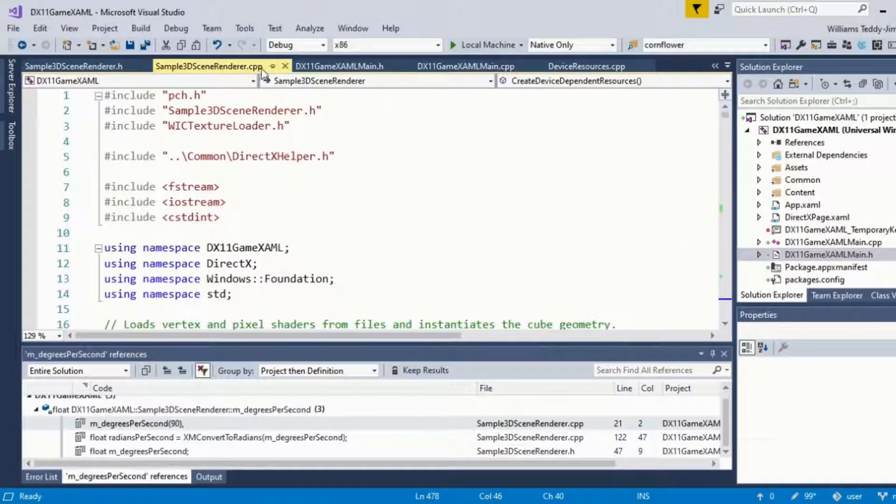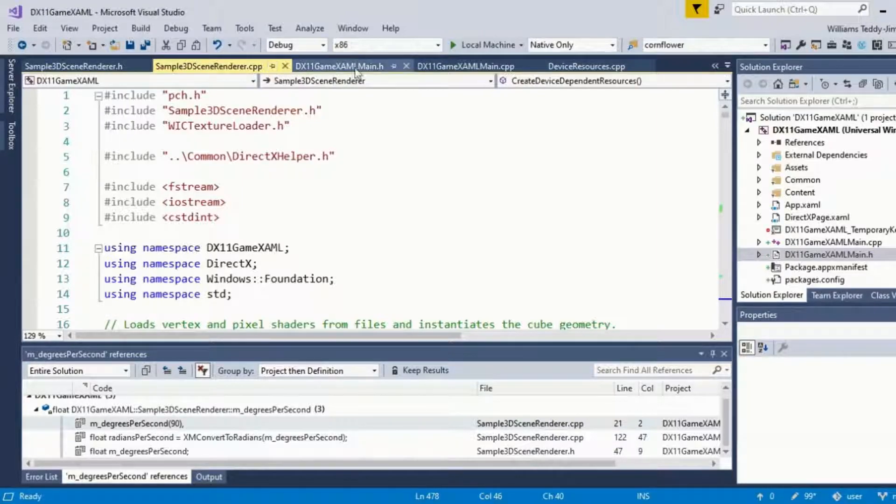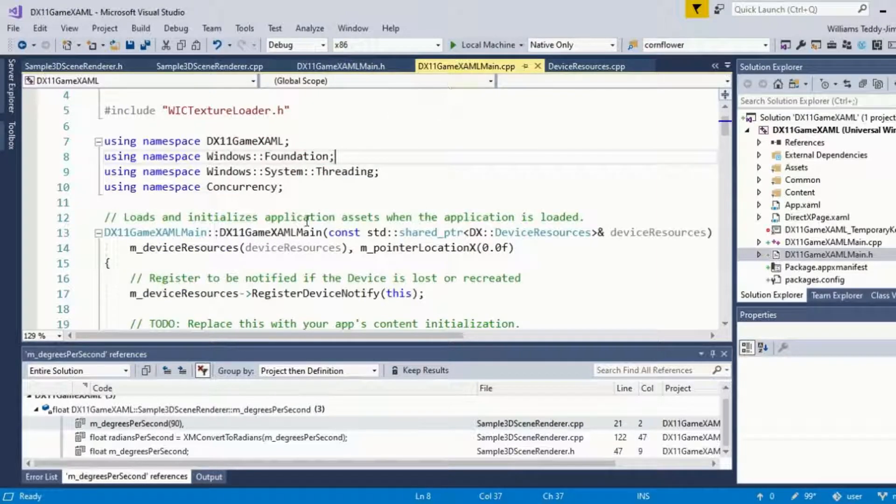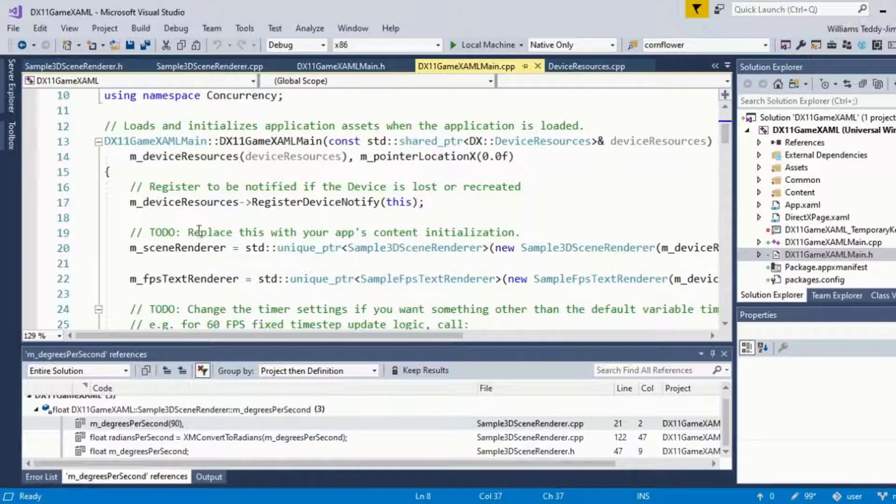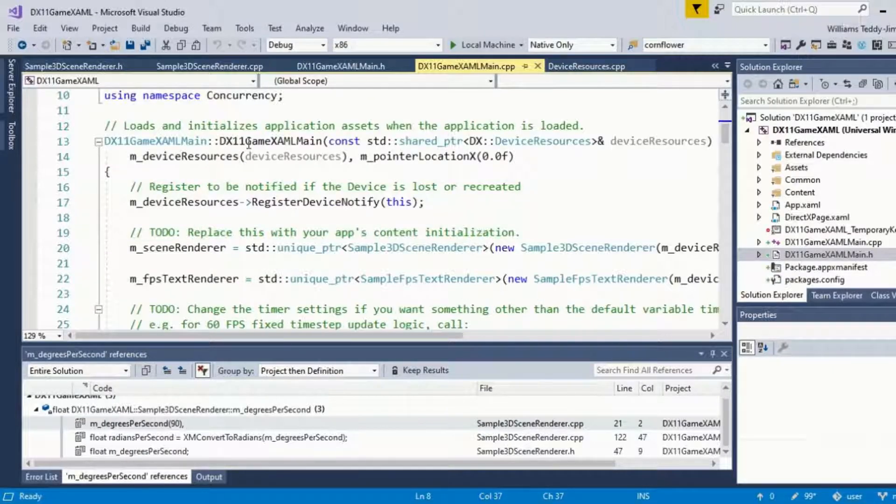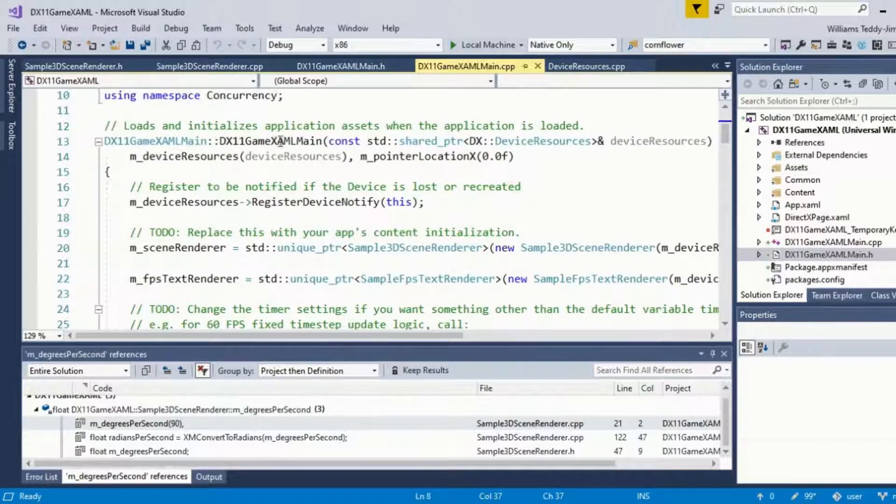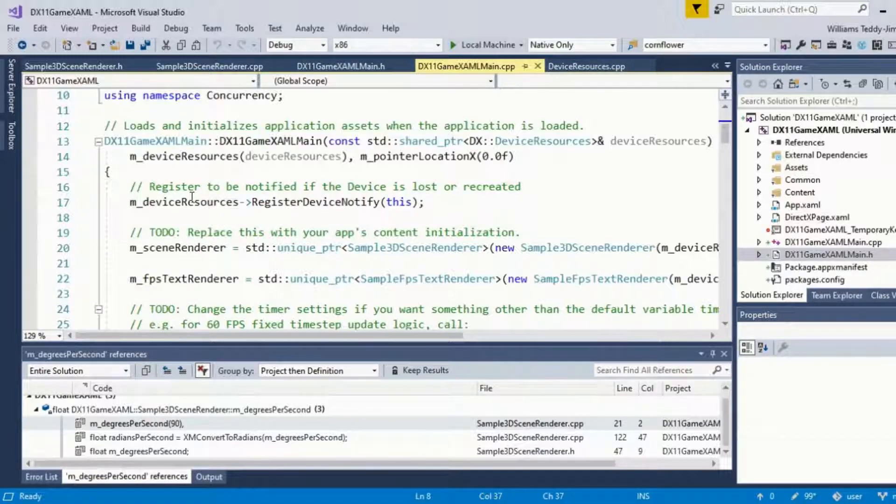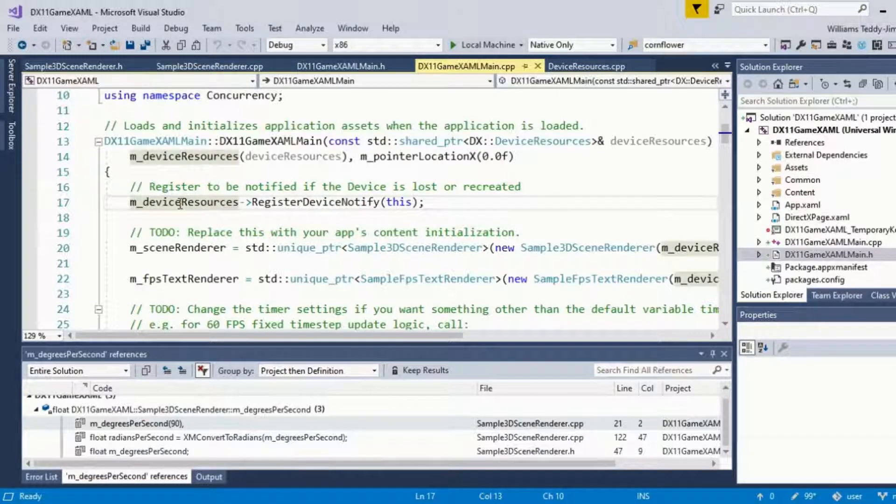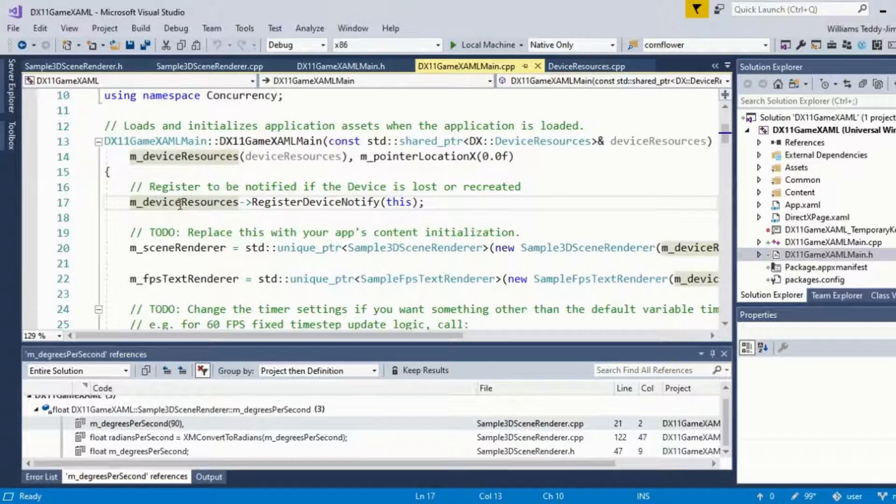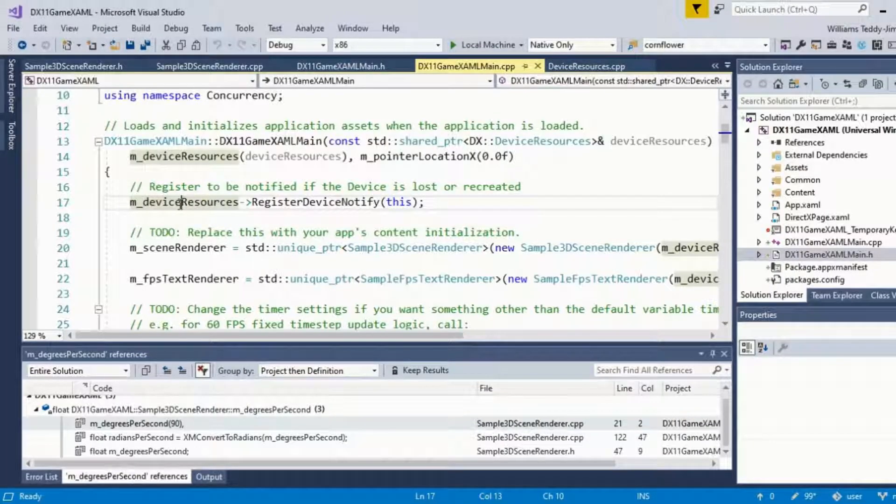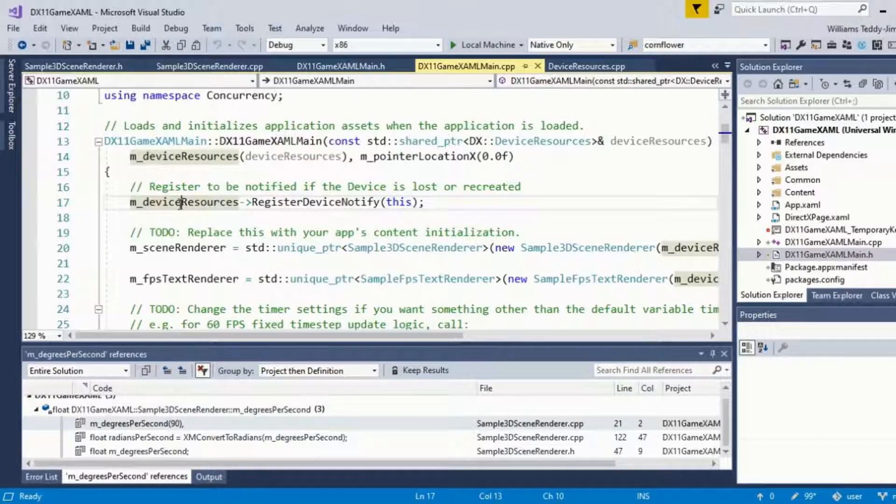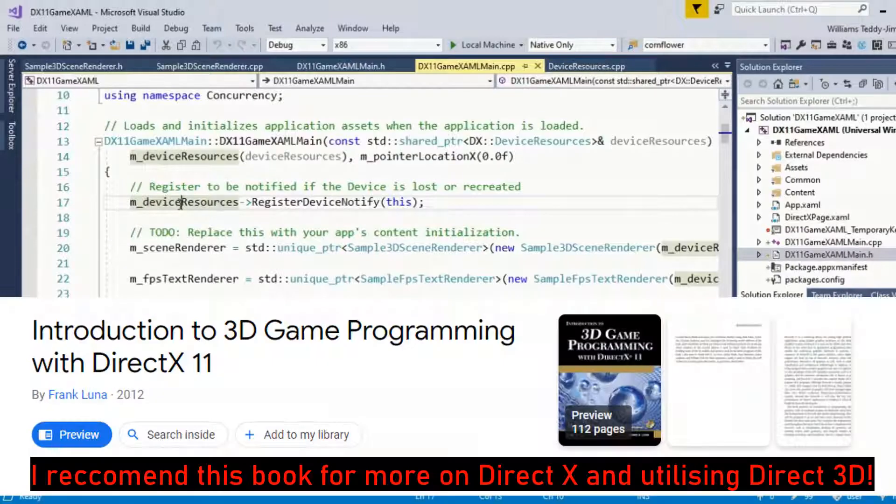If we start at the main entry point and work our way down a little bit with the dx11 game xaml main, one of the first things we want to do is set up our devices. If you're familiar with DirectX, you'll probably be familiar with setting up the device resources, which is a necessary prerequisite to actually rendering stuff on the screen.